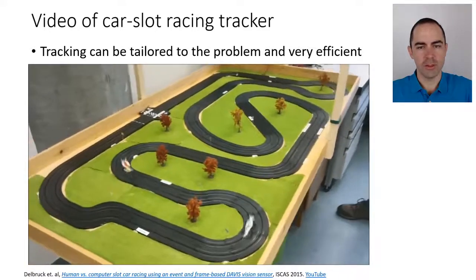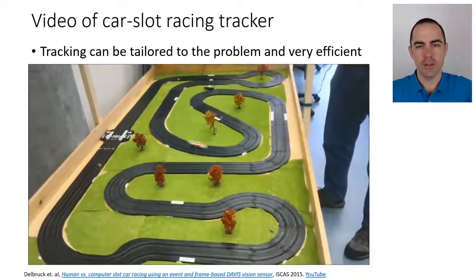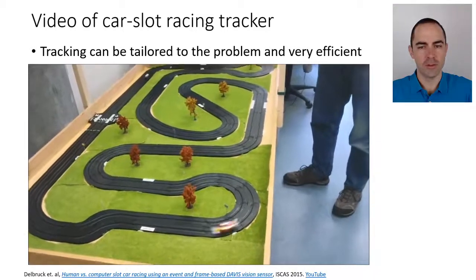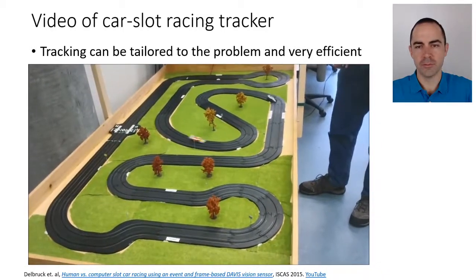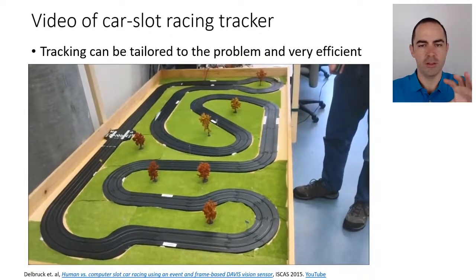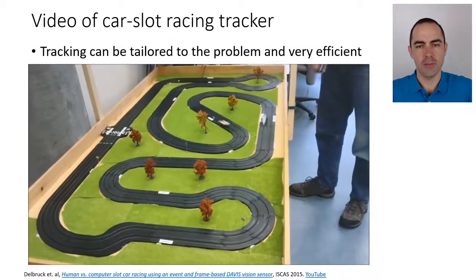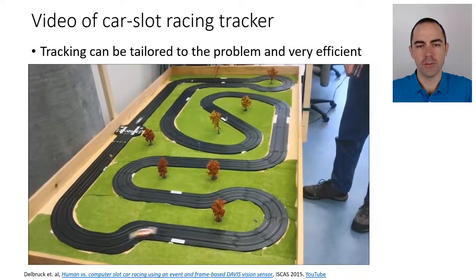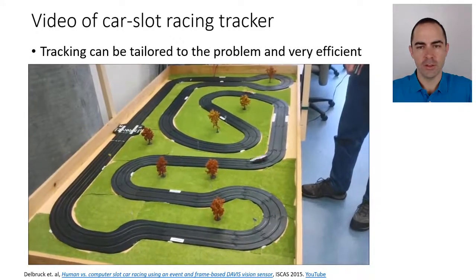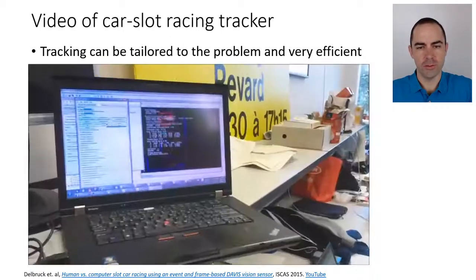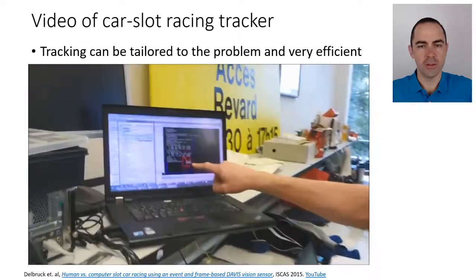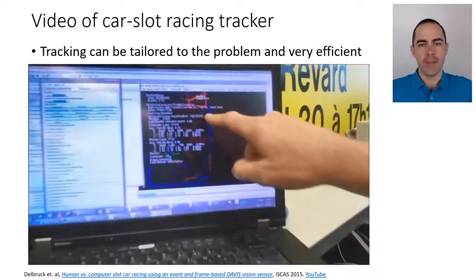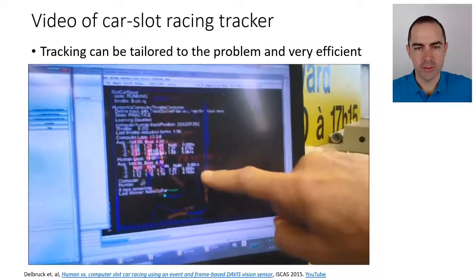Even though this is quite a high-speed scene for us, the camera has very high temporal resolution and is able to track these objects with quite high temporal precision. In a moment we will see the circuit mapped on a computer screen showing how the tracking algorithm works. It tracks the white car and is able to control it to beat the human pilot. It's quite a simple blob tracker updating state on every event.